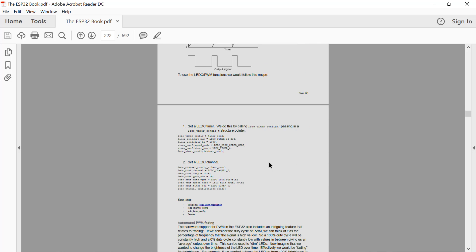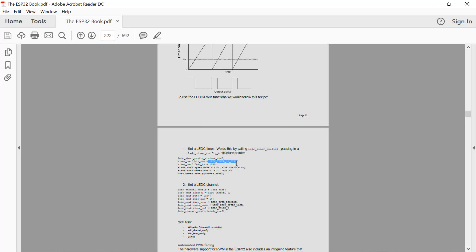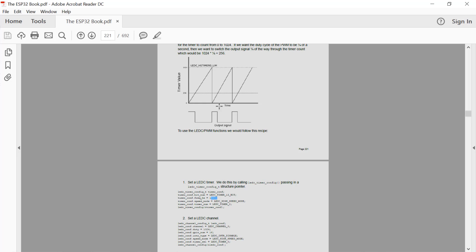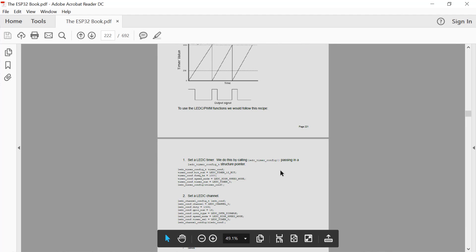From a programming perspective, there are two primary APIs to consider: timer_config and channel_config. The timer_config core parameters include the number of bits — 10, 11, 12, 13, 14, or 15 — plus the frequency at which the signal repeats, such as one hertz, 100 hertz, or 1000 hertz. Everything else can largely be left alone.